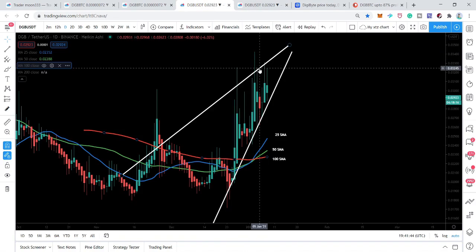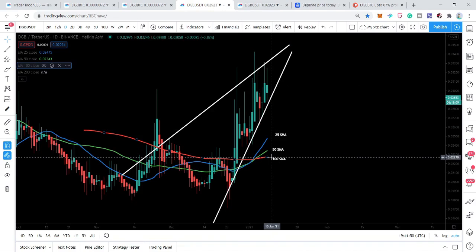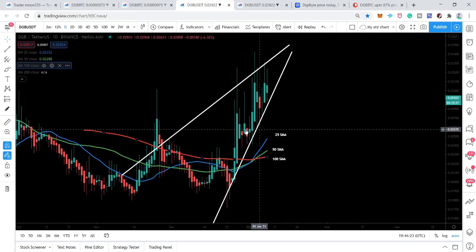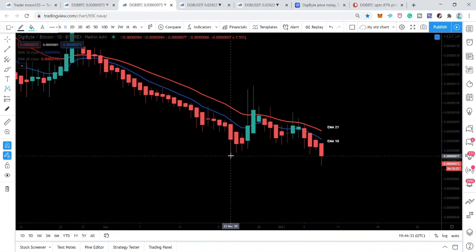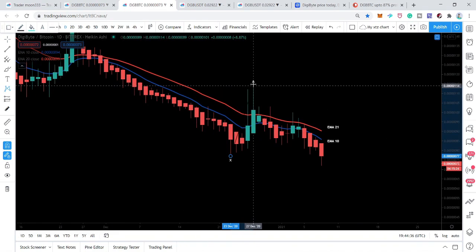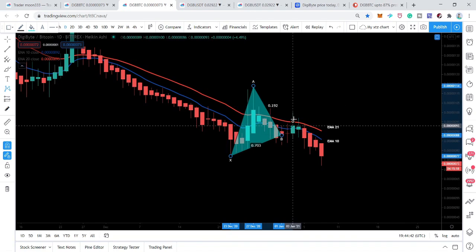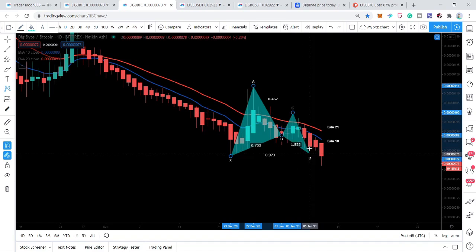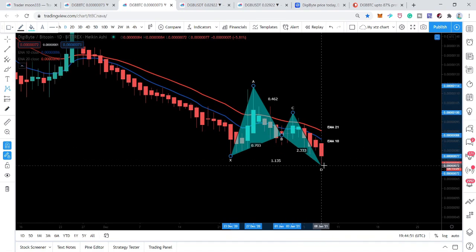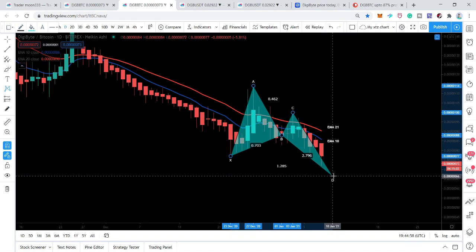There is a strong possibility it will move down and retest the 100 simple moving average. Another reason I'm saying price will move down is that on the daily DigiByte/BTC chart, the price action is forming another bullish reversal harmonic pattern — the bullish butterfly. This is the initial leg, and after that it retraced between the 0.382–0.786 Fibonacci retracement level, projected between the 0.382 and 0.886 Fibonacci projection.